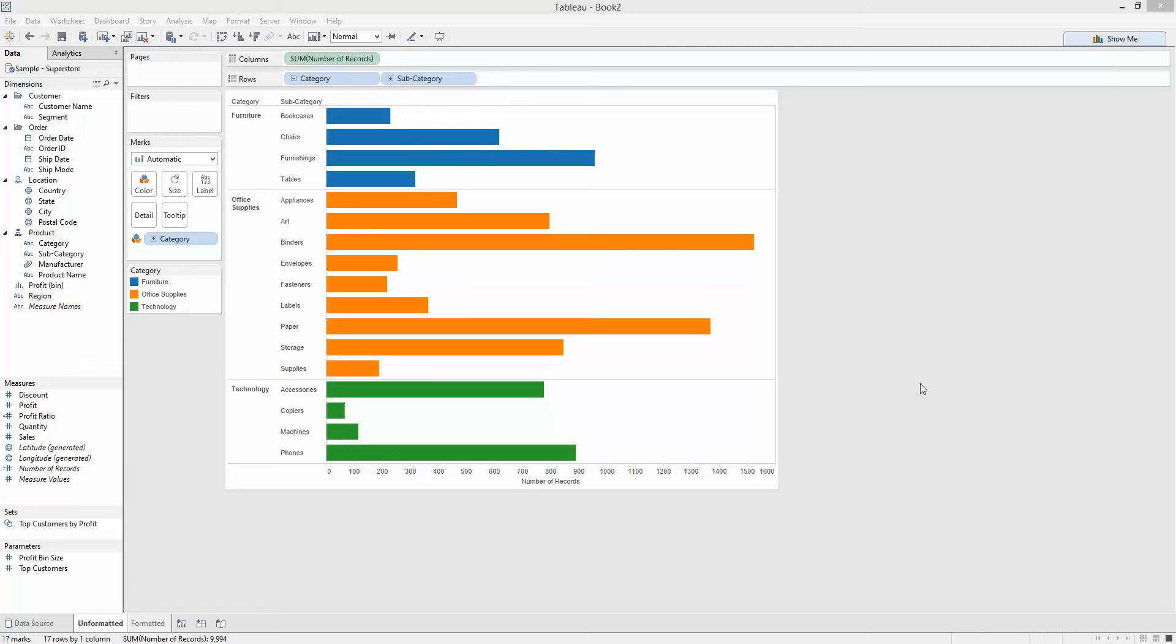Hello there, this is Chris Love from the Information Lab and I just want to go through the next in my series of good to great tips. This week I wanted to focus on some formatting tips for basic charts in Tableau bar charts.